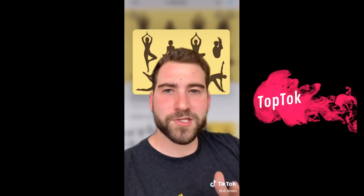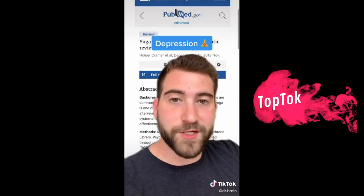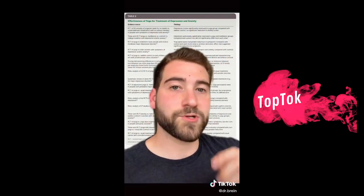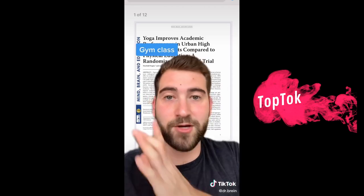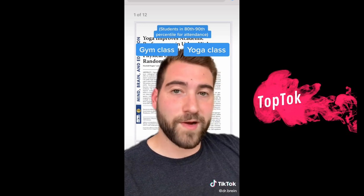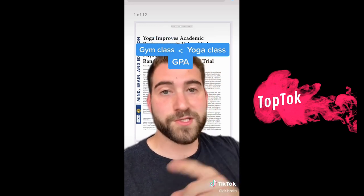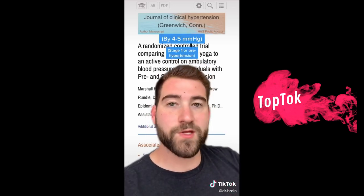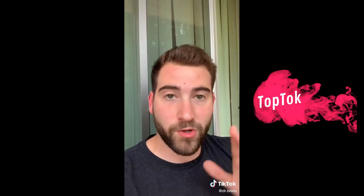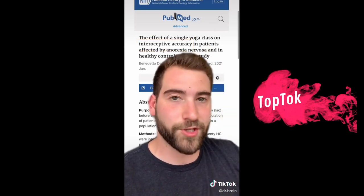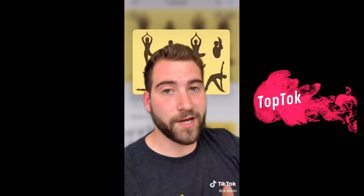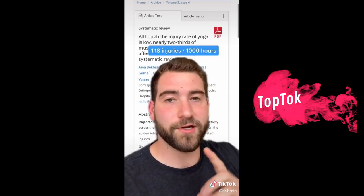I just read a bunch of scientific papers on the benefits of yoga. Bottom line: I think I'm going to start doing yoga. First off, there's pretty strong evidence that yoga is an effective treatment for depression. There's also evidence it can reduce symptoms of anxiety, panic disorder, and PTSD. In one study at a New York City high school, students who took yoga instead of regular gym class had a greater increase in GPA versus the year before. Yoga can also modestly reduce blood pressure in those with hypertension. Most studies used a 6-to-12-week protocol, though a single yoga class can improve your interoceptive accuracy — your ability to detect and interpret bodily sensations. The rate of injury in yoga is about one per 1,000 hours of practice.